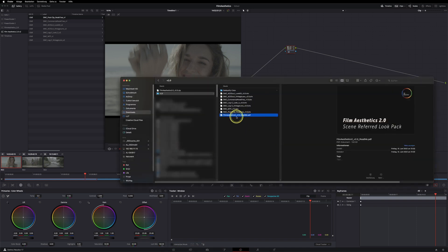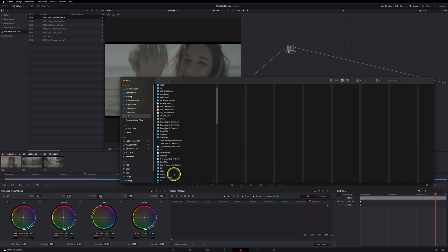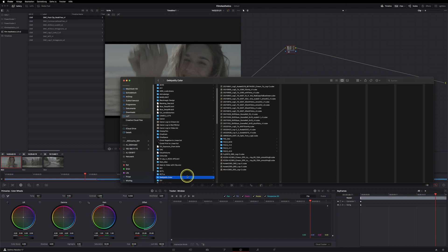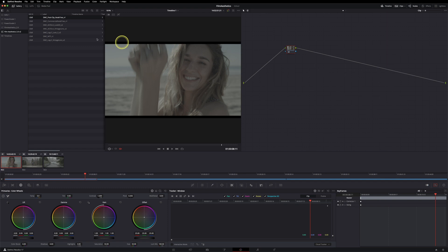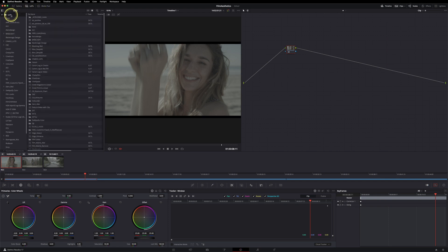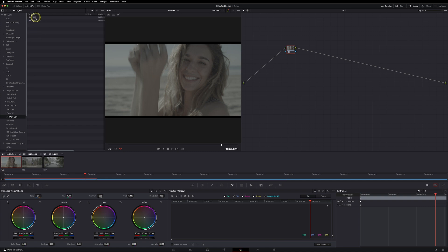Now let's install the LUTs. Go back to your Finder and copy and paste the LUT folder. If you already have a Demystify Color folder in place, you can just add to your LUT folder and paste. Once they're in place, go to your LUTs folder in Resolve, right-click, and hit 'Refresh.' Now they should be visible and ready to go.